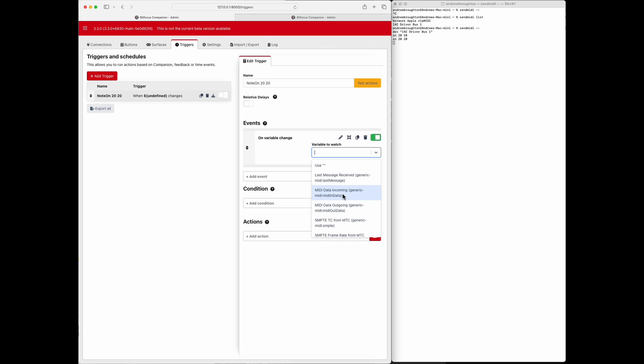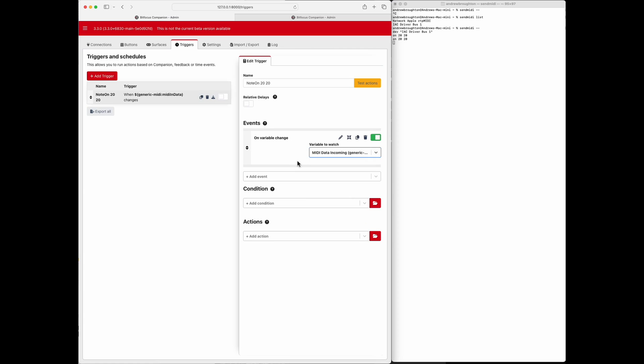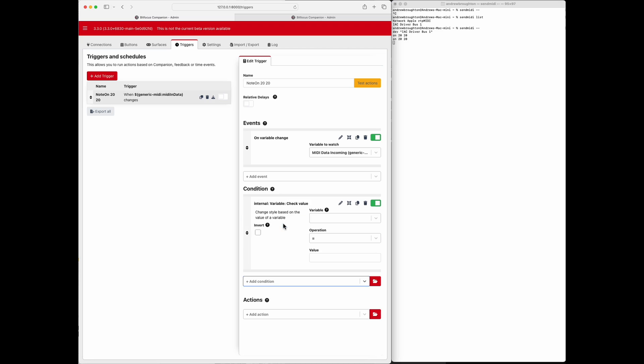So anytime a new piece of MIDI data comes in it's going to run this specific trigger. That means any MIDI message no matter what it is, but we only want it to trigger when there's a specific note, in this case we'll say note 20 velocity 20. So let's add a condition here and call it variable check value.